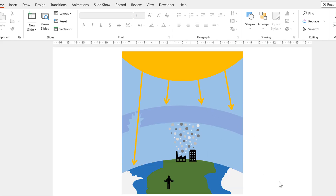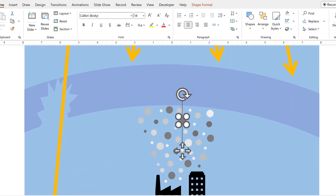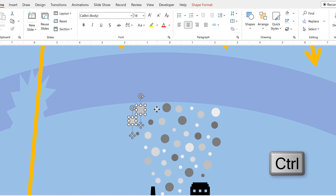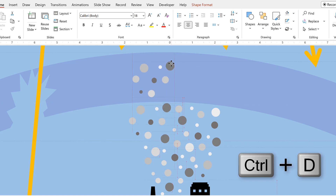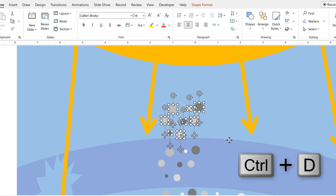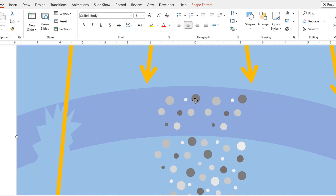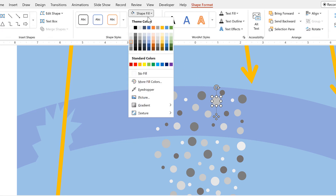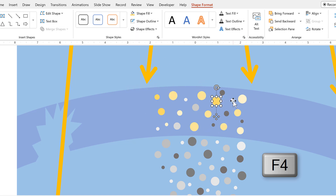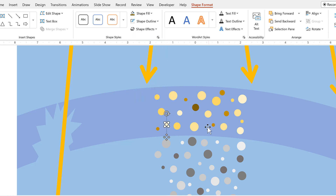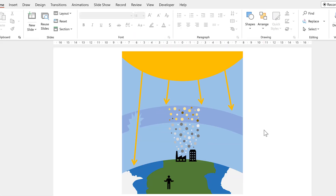I'll zoom out to make sure that looks roughly how I want it, then zoom back in. I'll hold down Control and select a bunch of these shapes, press Ctrl D to duplicate them and move them up into the ozone layer, duplicate them again, and reposition the ones inside the ozone layer. Then I'll change the color of the ones in the ozone layer and make them all a bit yellow.